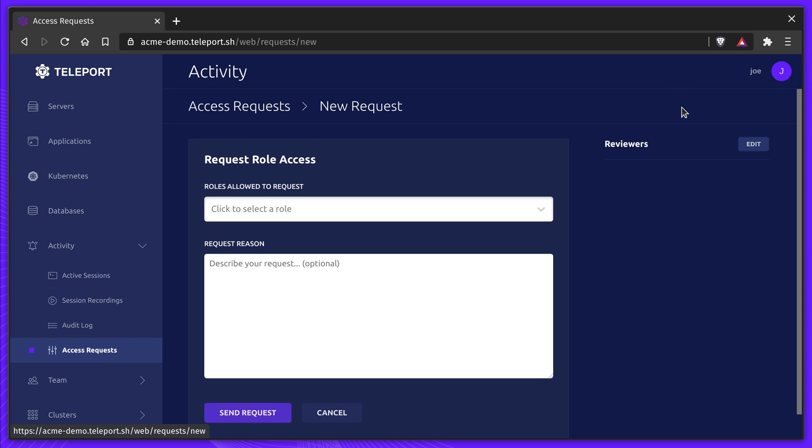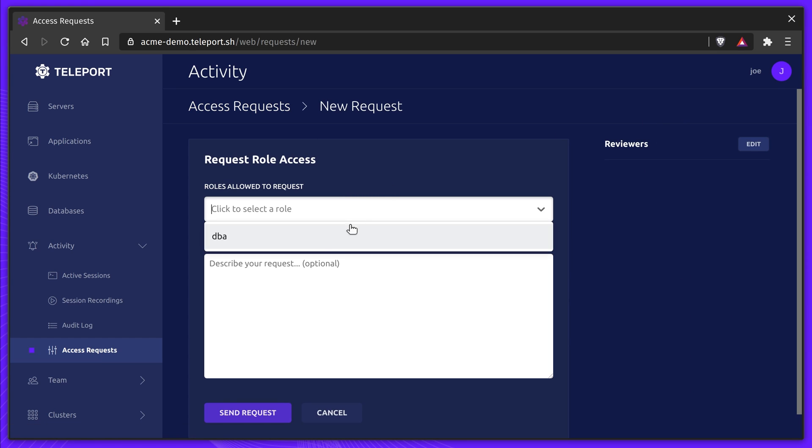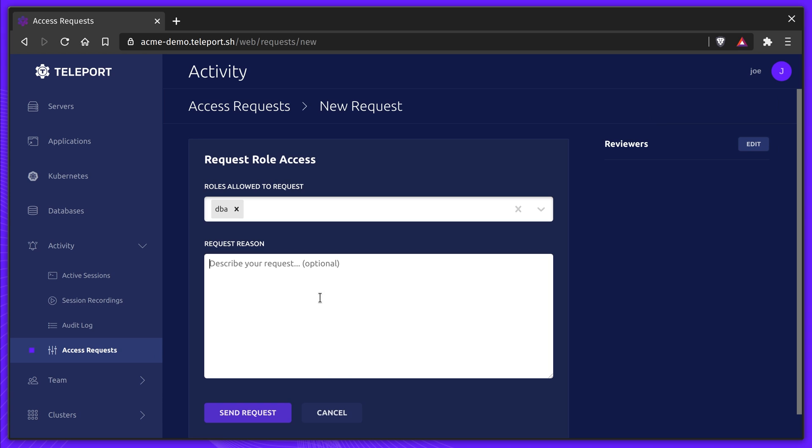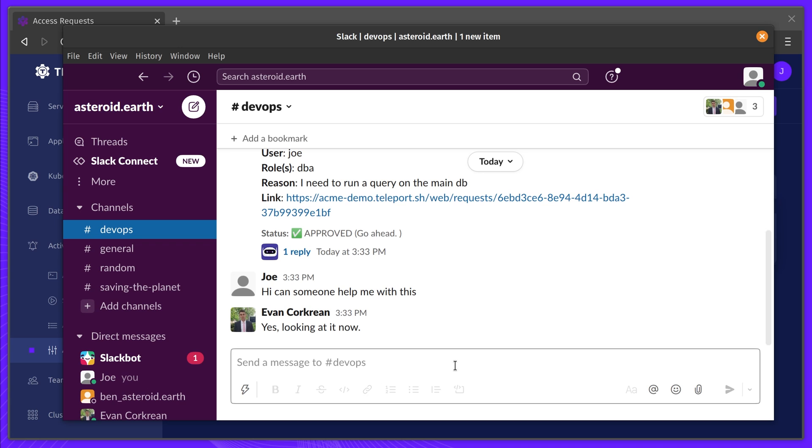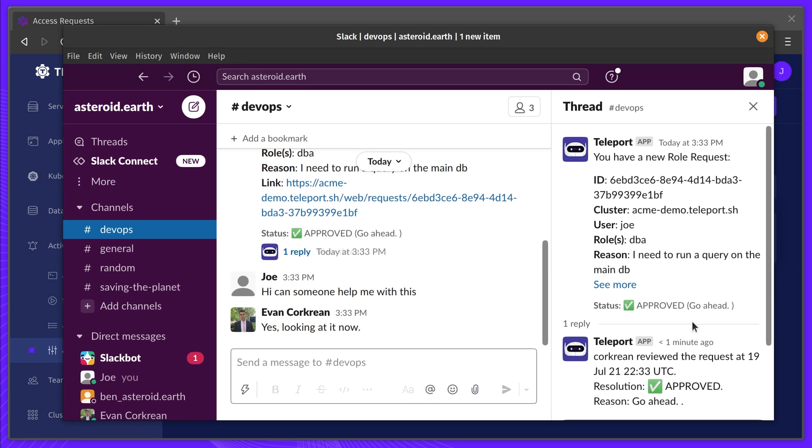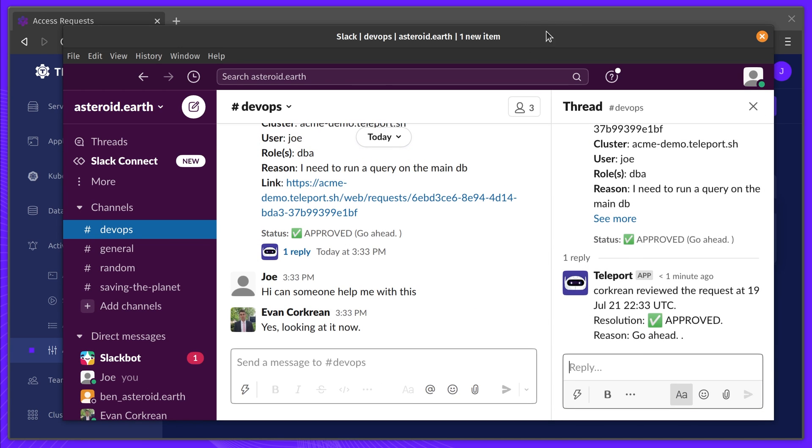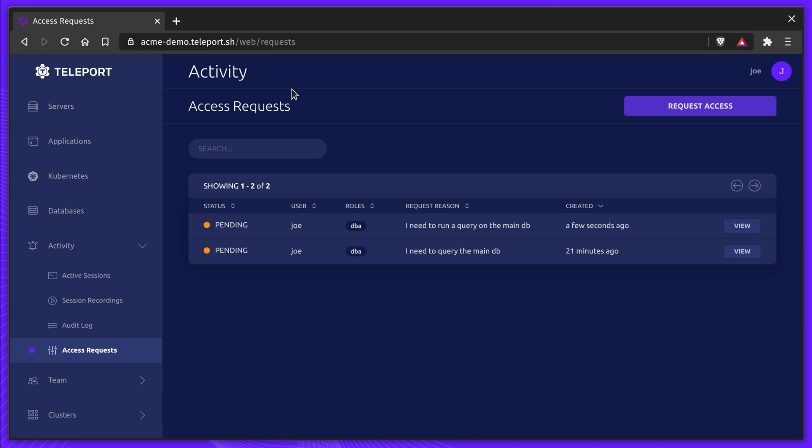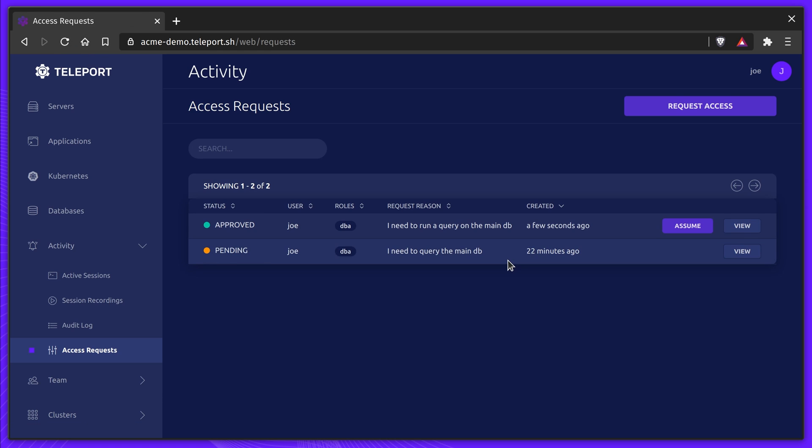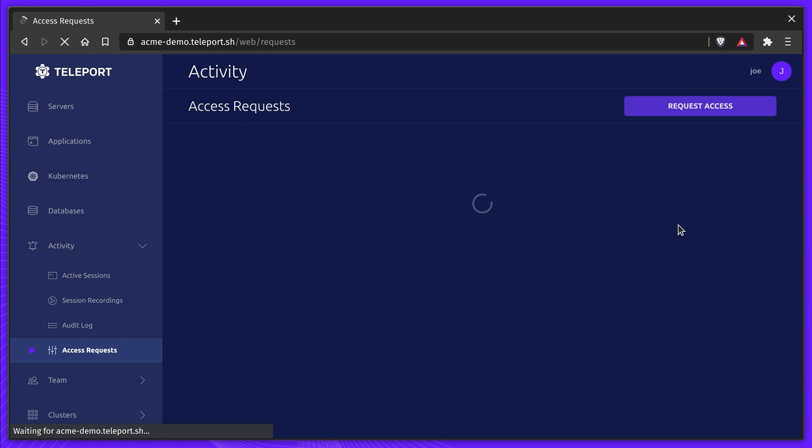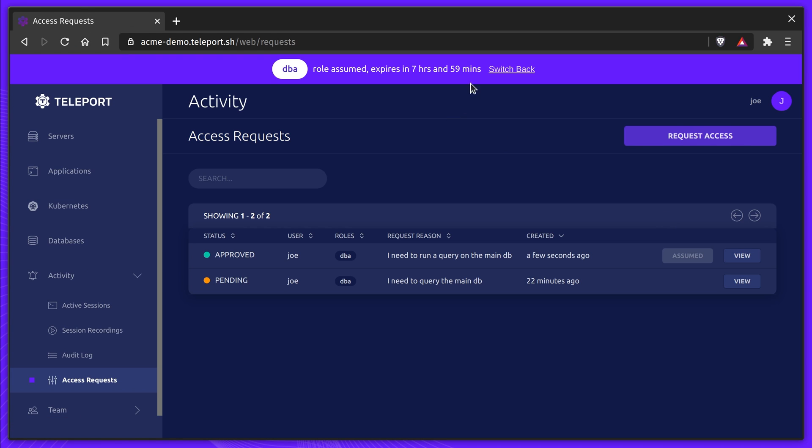Joe only has limited access to the production database, and he'll need to request access to get onto the Postgres box. He creates a new access request to ask for access. Joe watches the Slack room and lets the team know what's up. Now Joe's request has been approved, he can quickly assume the DBA role.